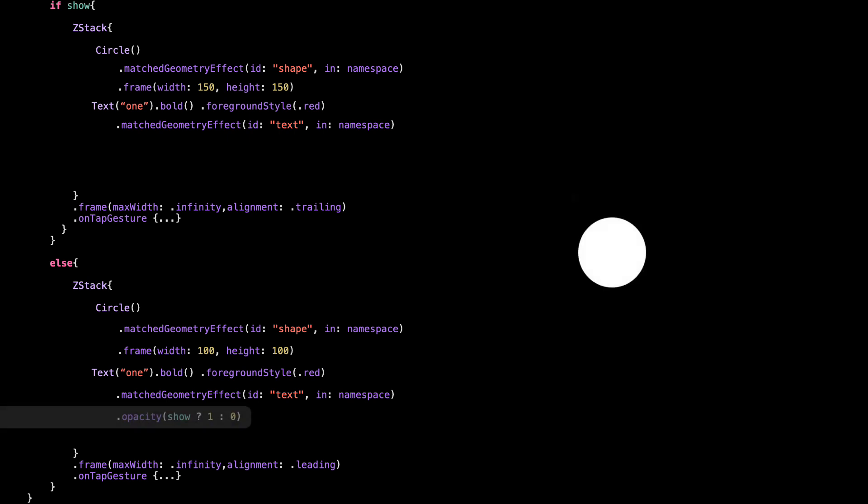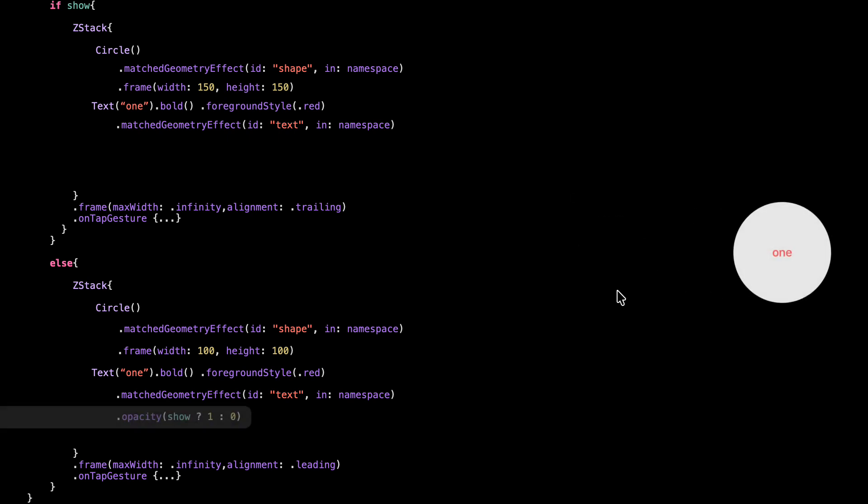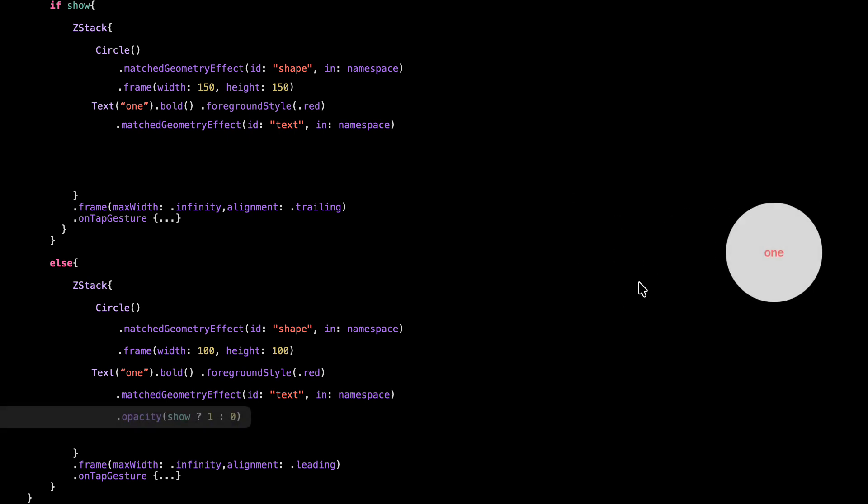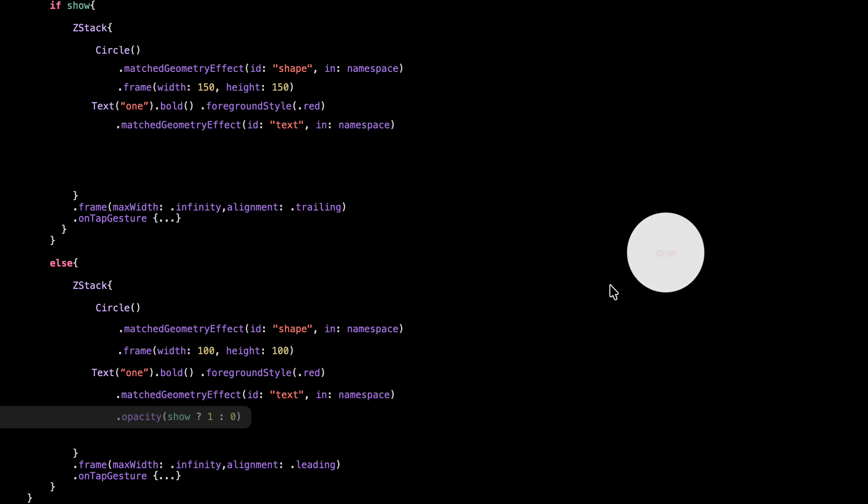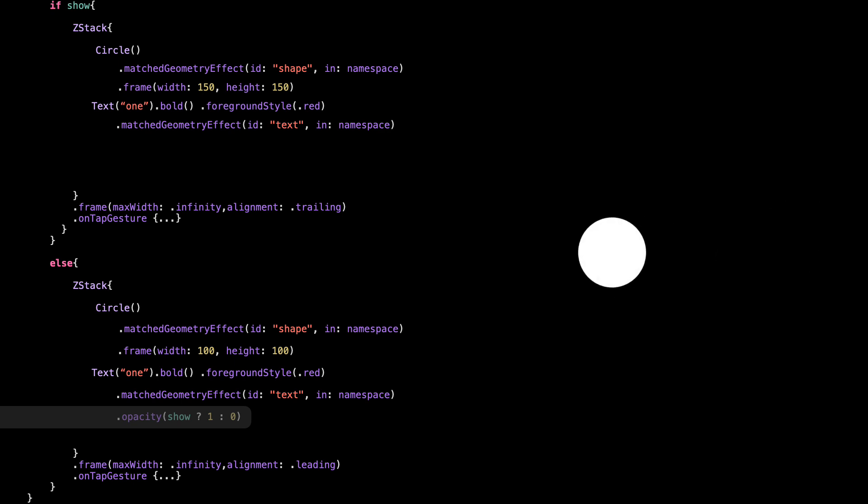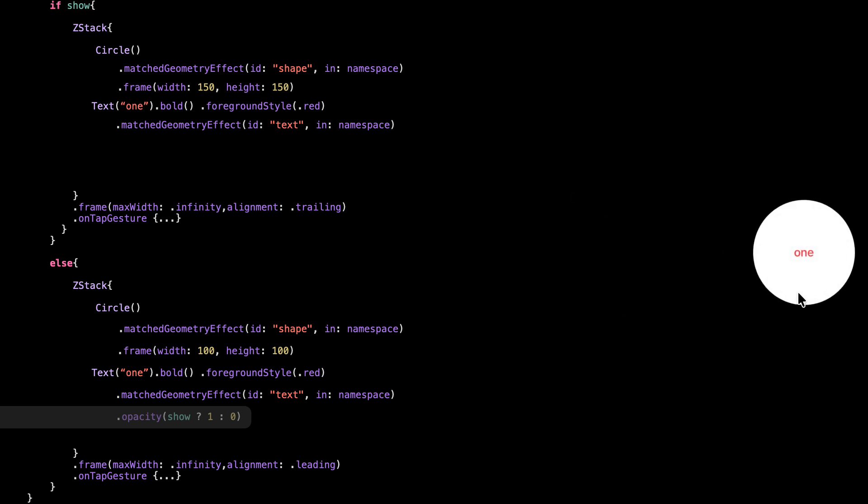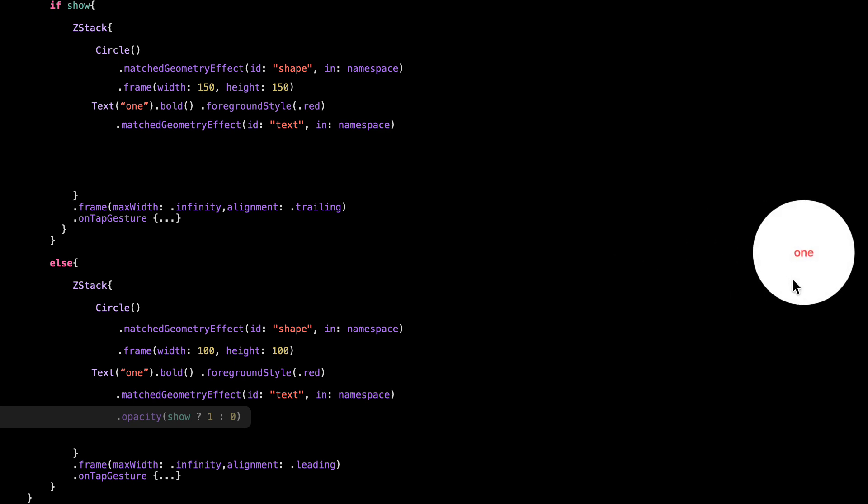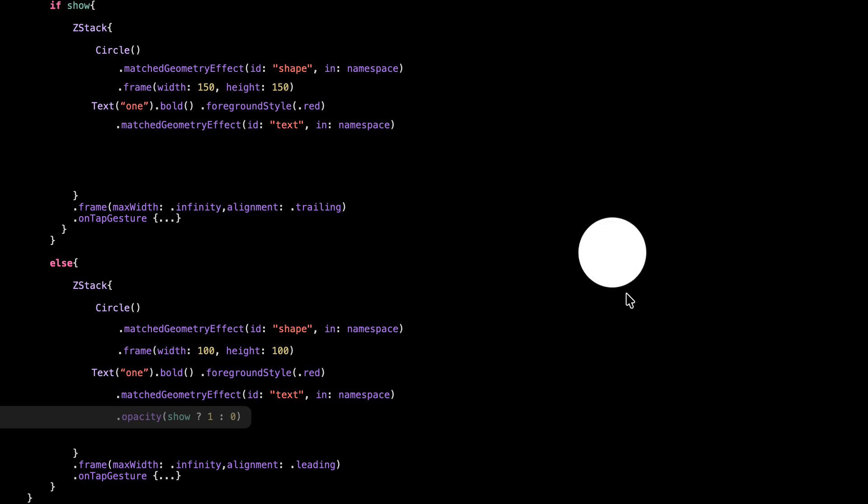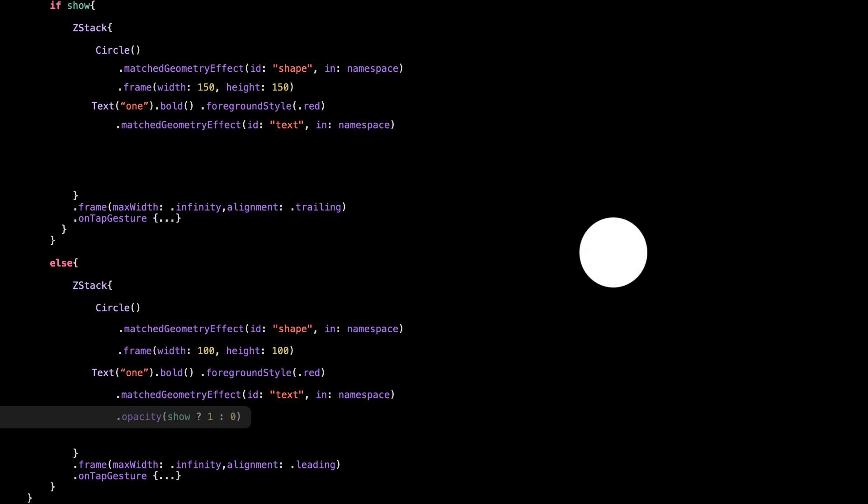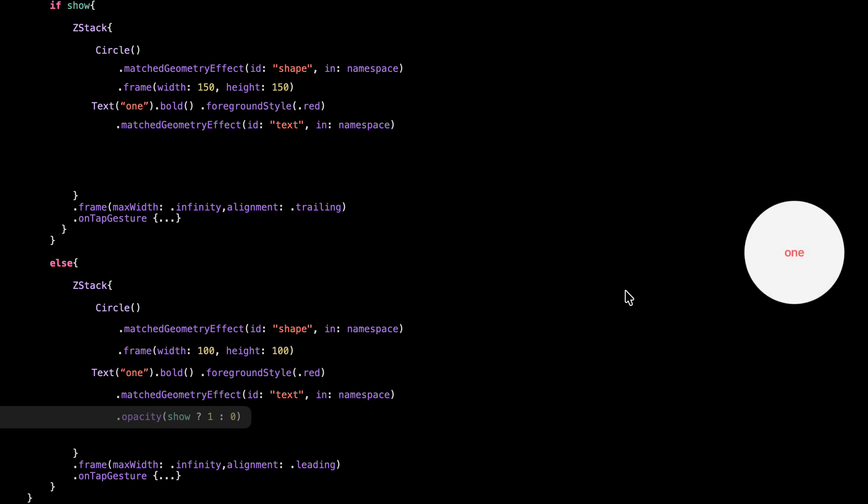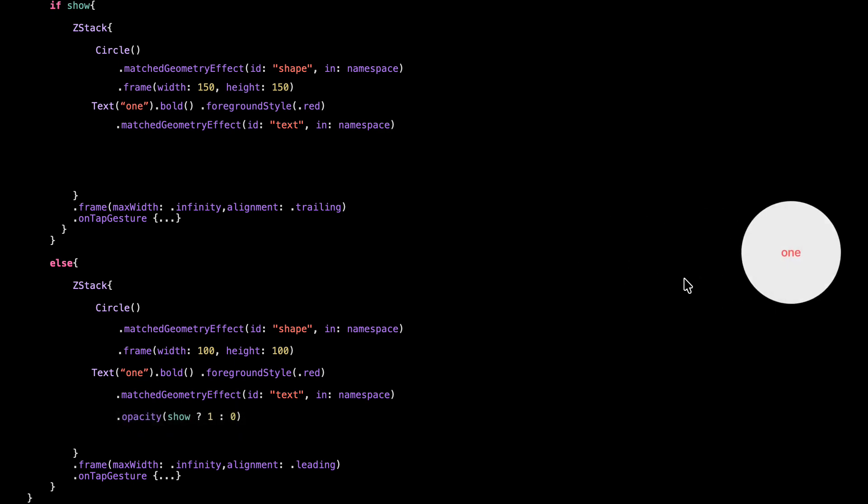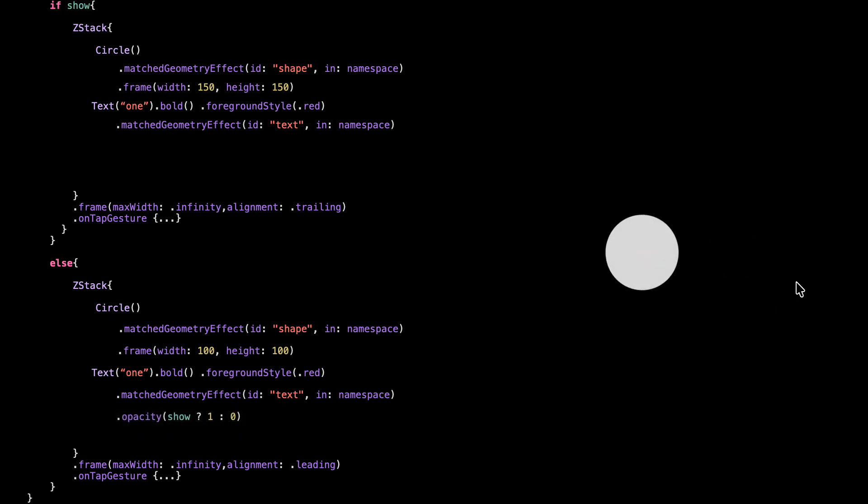Now let's say I only want to show the text on the big circle, but still have it animate smoothly when switching views. This is really simple. We just hide the text on the small circle using opacity. When show is true, the text is fully visible, opacity 1. When show is false, it's hidden, opacity 0.